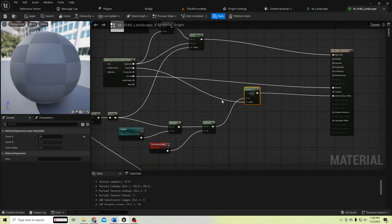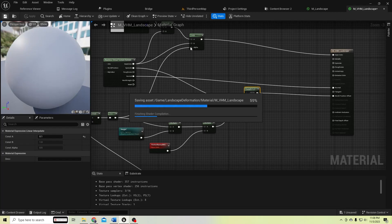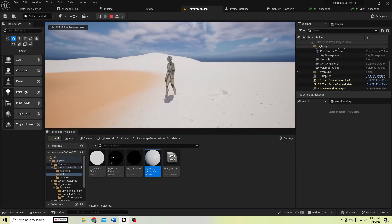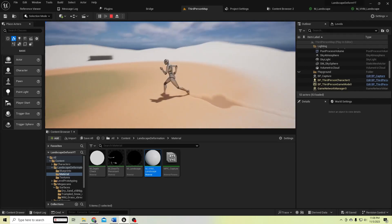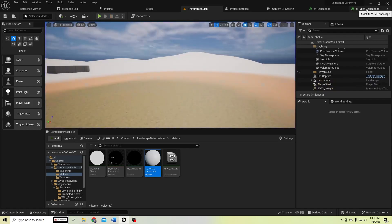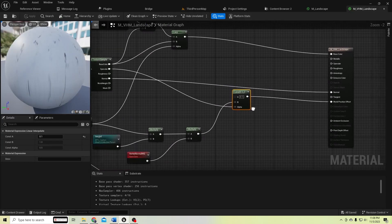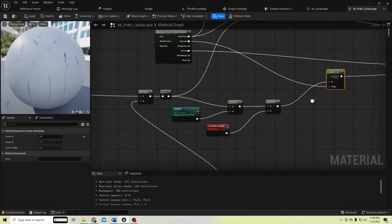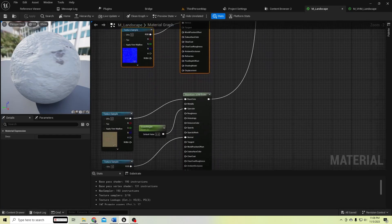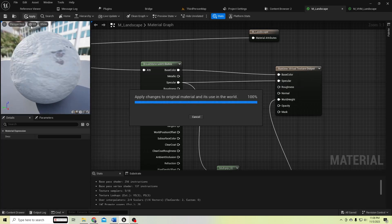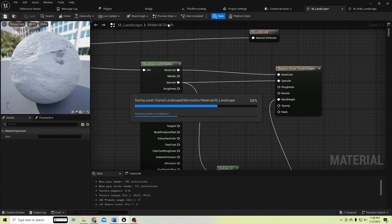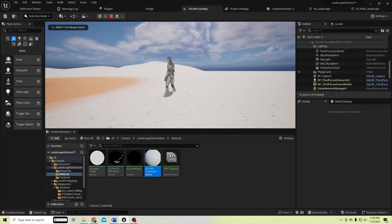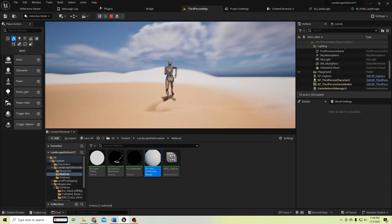Let's check. We have this snow's amount and we have less sand amount. I forgot to connect this specular to the runtime virtual texture output, so let's check it again.